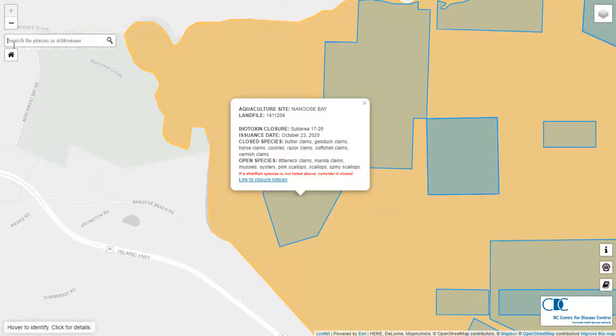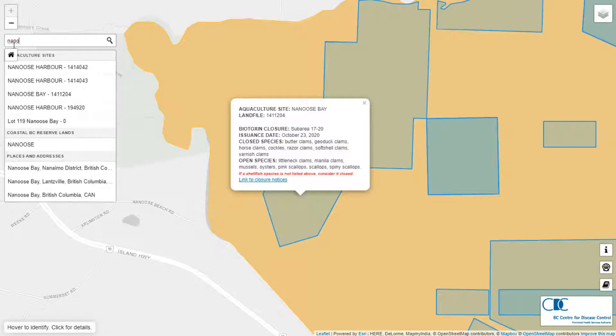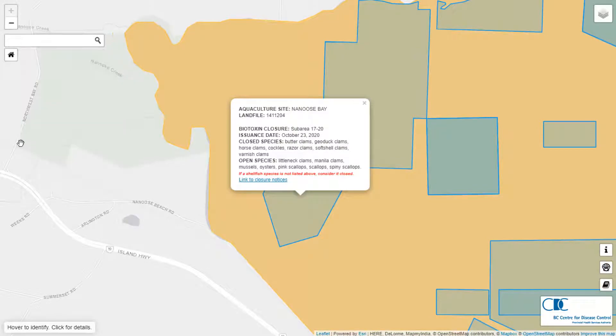Let's do that search again, but this time clicking on the reserve land called Nanus.